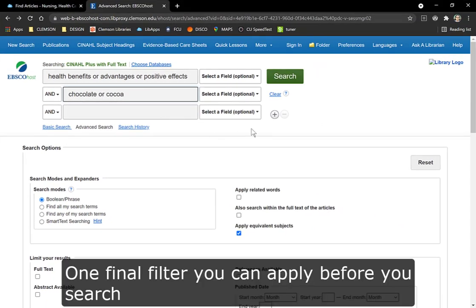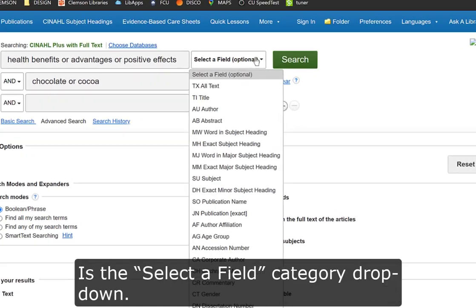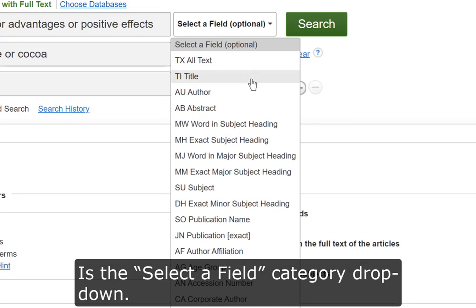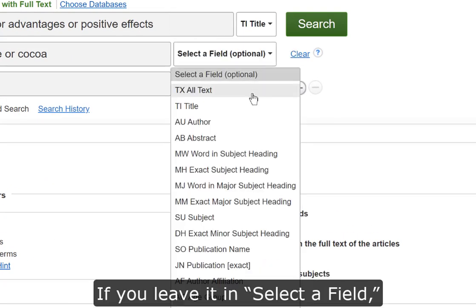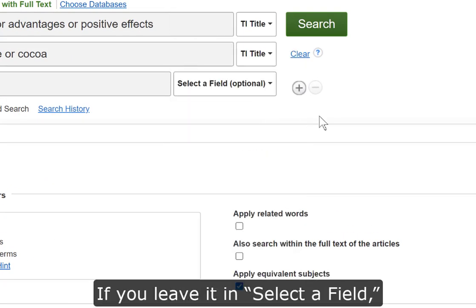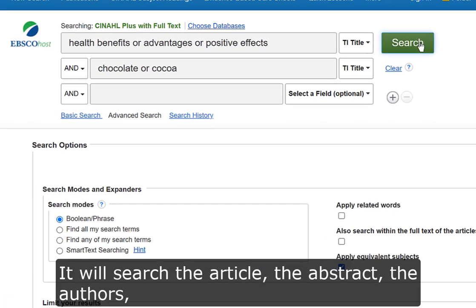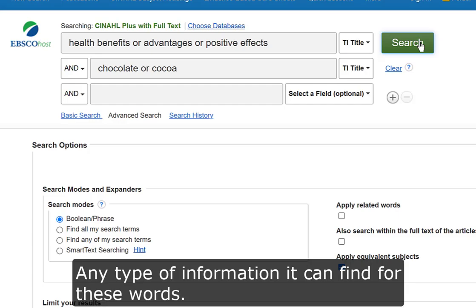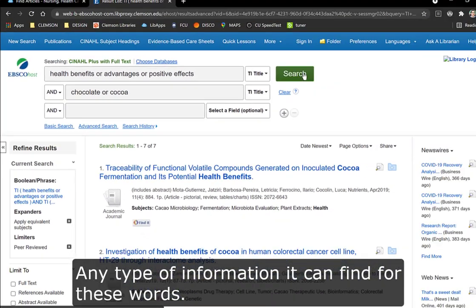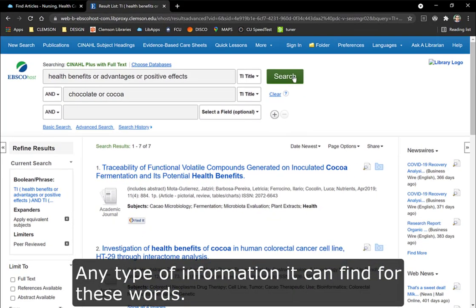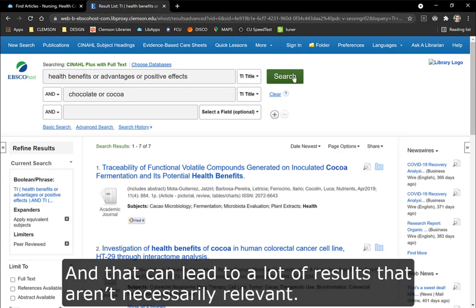One final filter you can apply before you search is the Select a Field category drop-down. If you leave it in Select a Field, it will search the article, the abstract, the authors, and any type of information it can find for these words — and that can lead to a lot of results that aren't necessarily relevant.